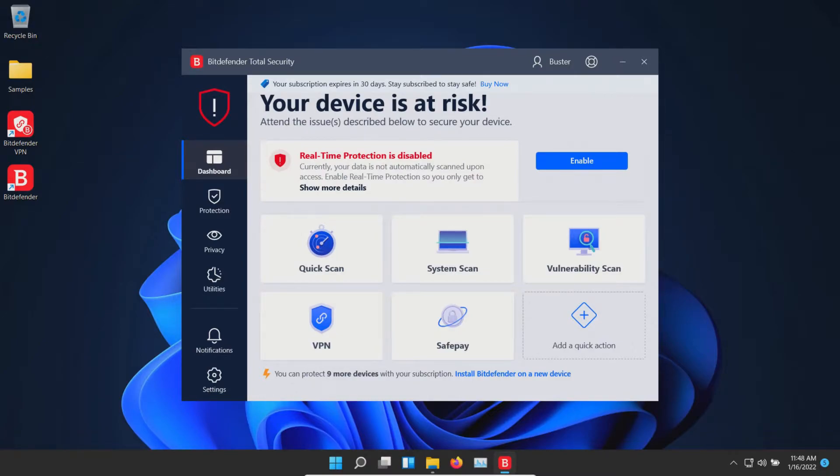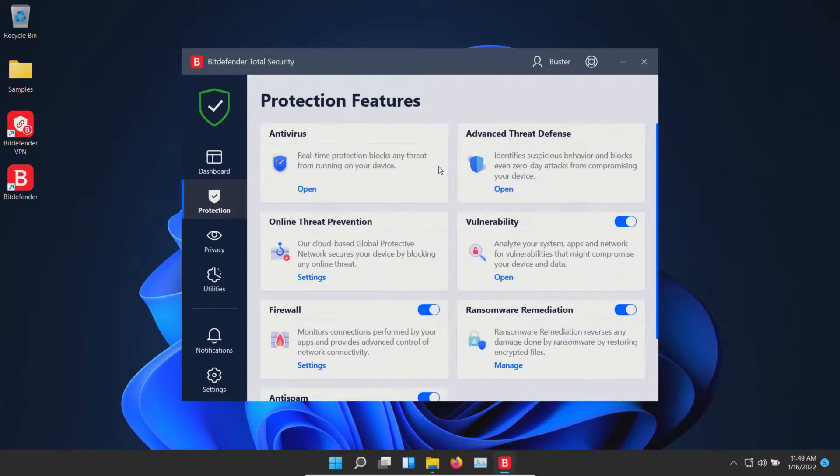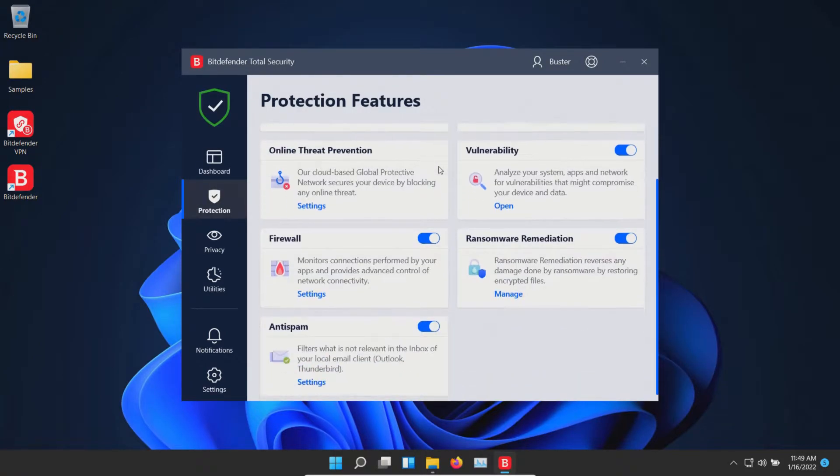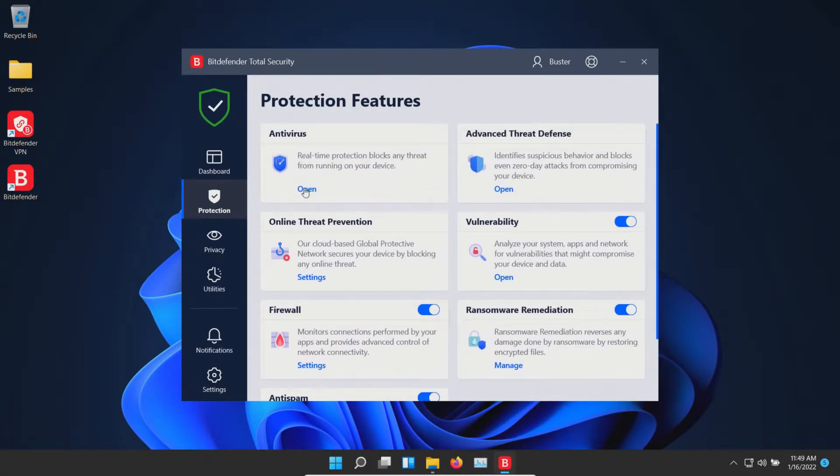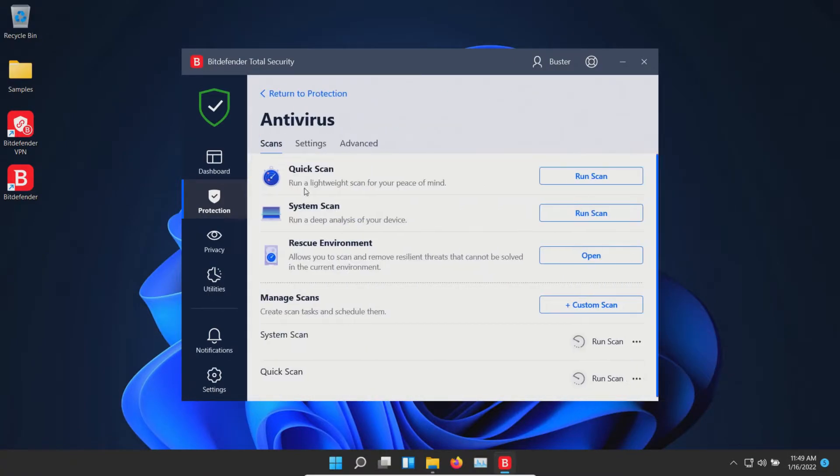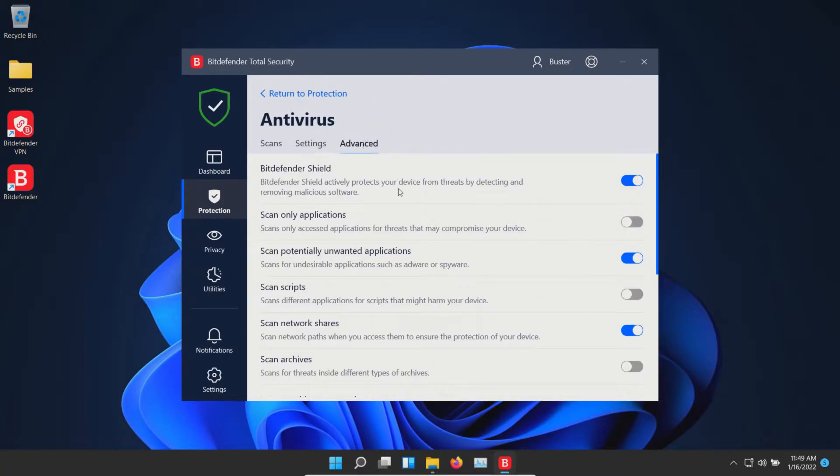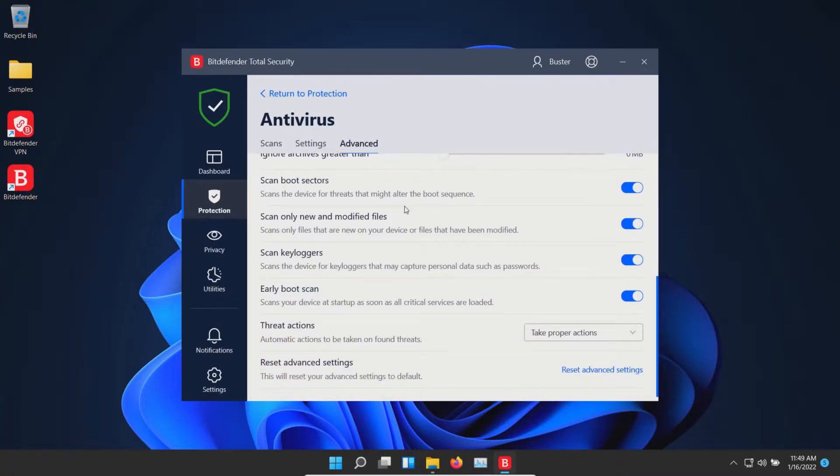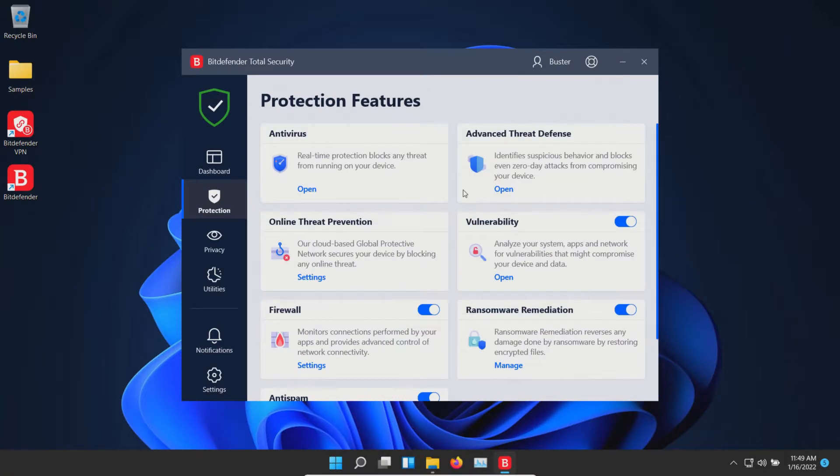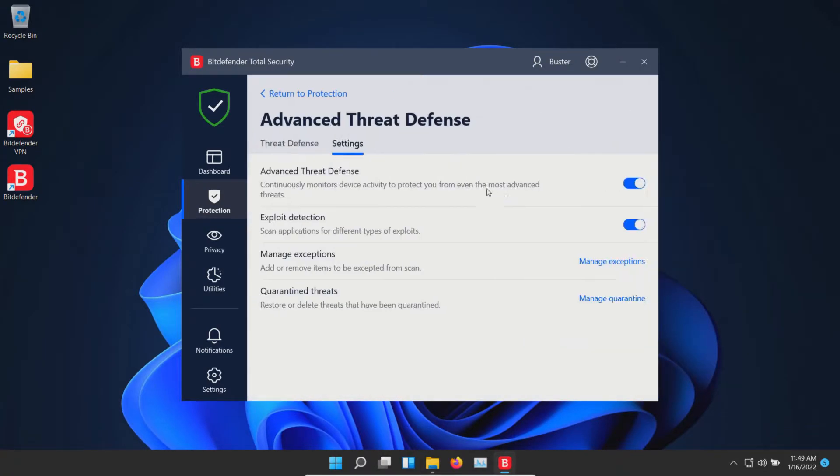Please note that Bitdefender is up to date, so let's go ahead and enable everything. At this point you can see that all of these shields are enabled. On the antivirus real-time protection we are using just the default settings, so here they are. And with the advanced threat defense, same thing, we are just using the default settings.